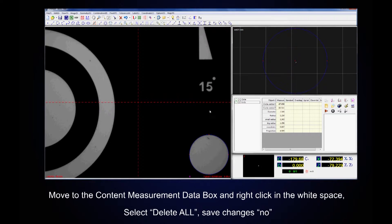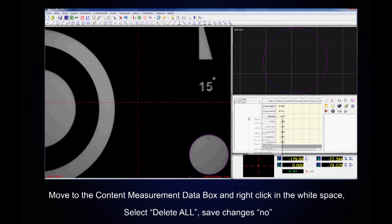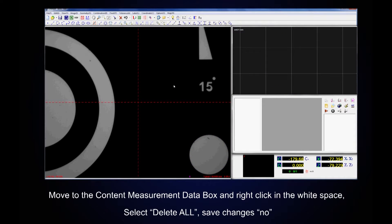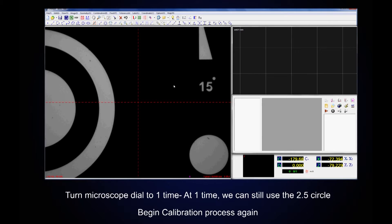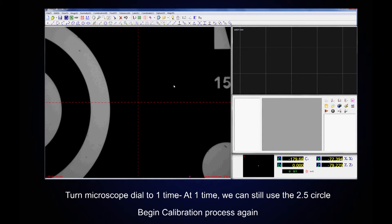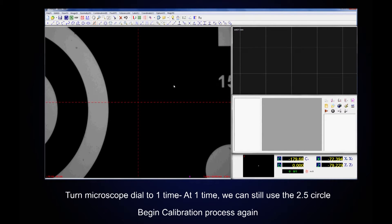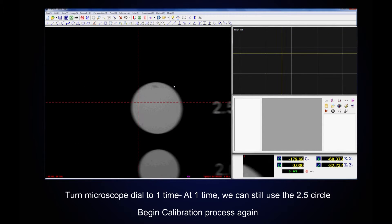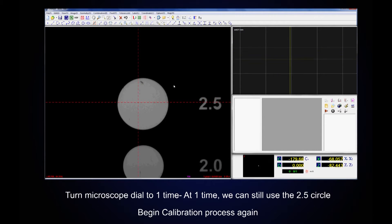Move to the content measurement data box, right click in the white space, and select Delete All. Turn the microscope dial to one time. At one time we can still use our 2.5mm circle. Do the calibration process again.